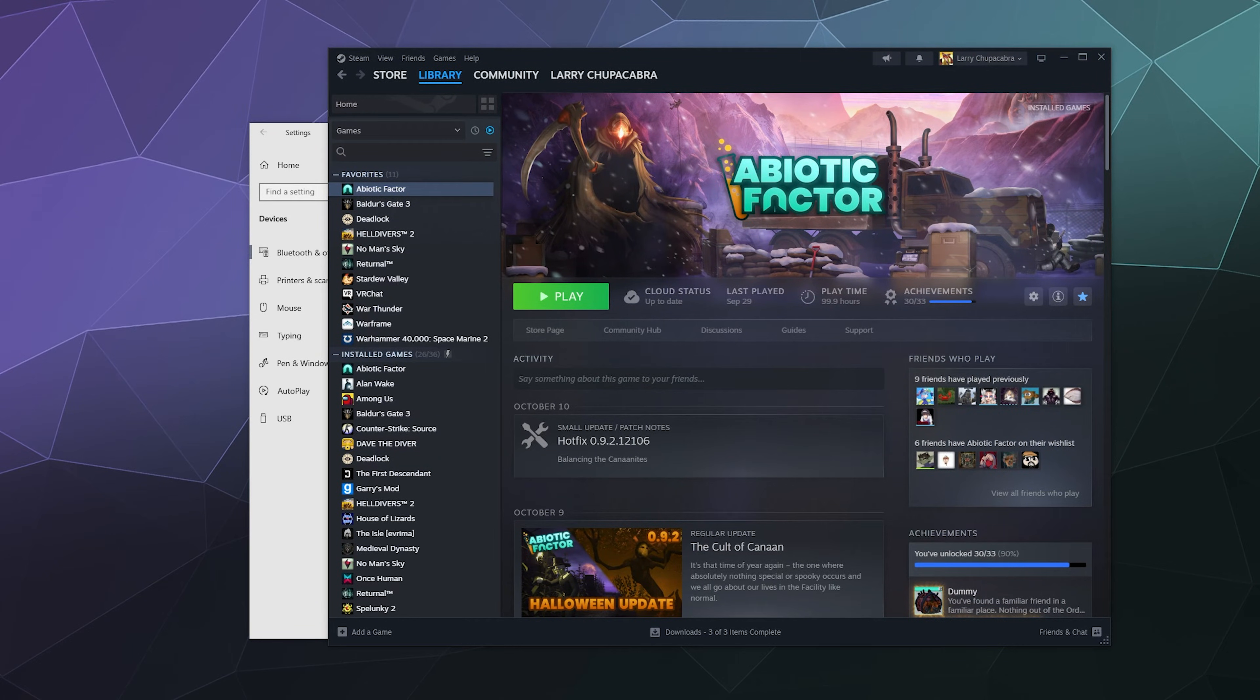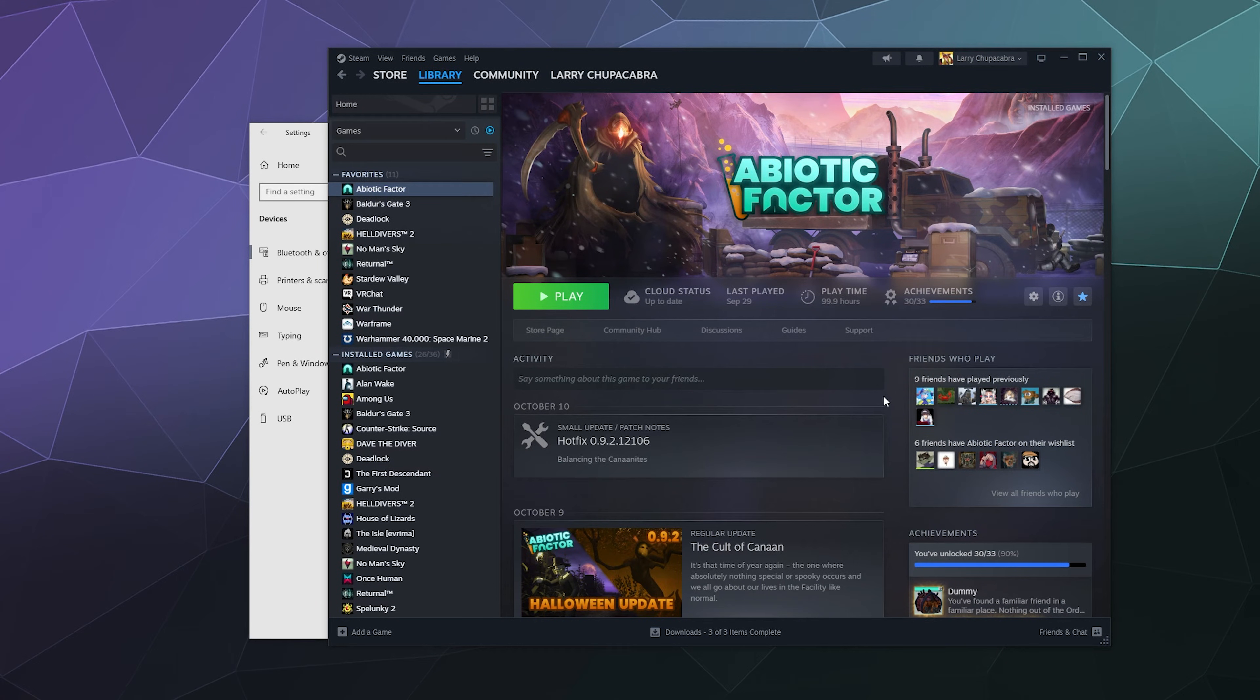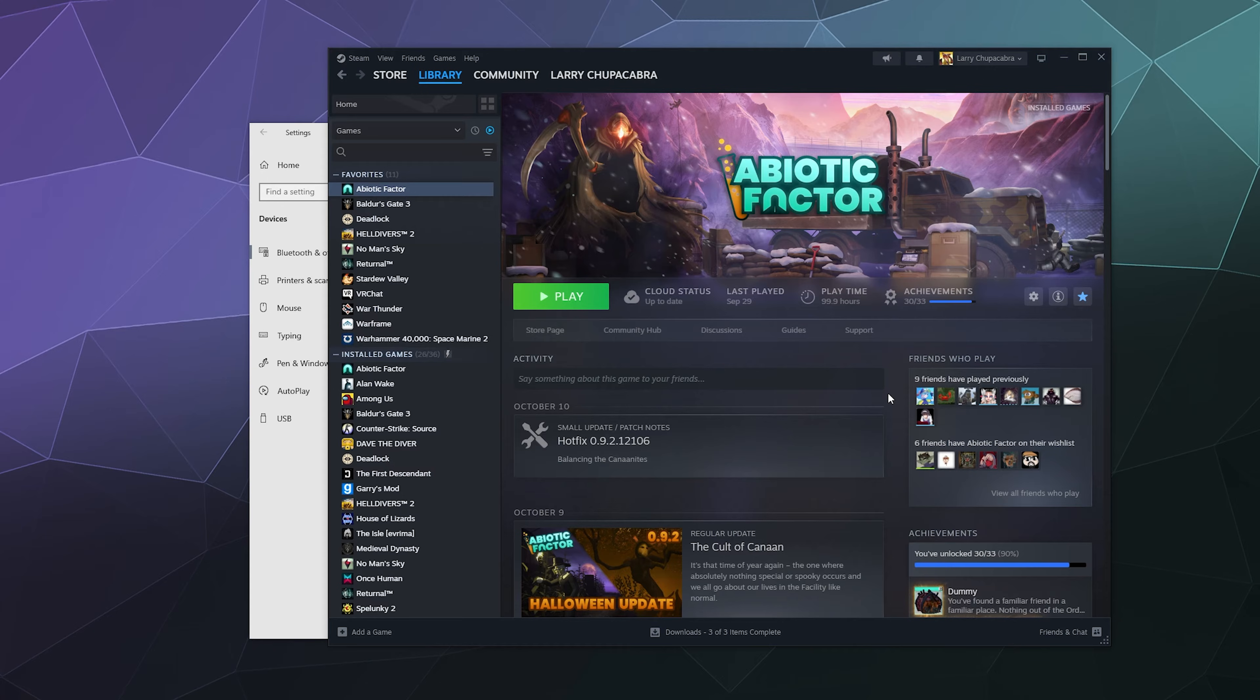All right, welcome back ladies and gentlemen to the Chupacabra Tutorials channel. I'm your host Larry, and today I'm going to show you how to hook Epic Games up to Steam and use Steam to launch Epic Games.